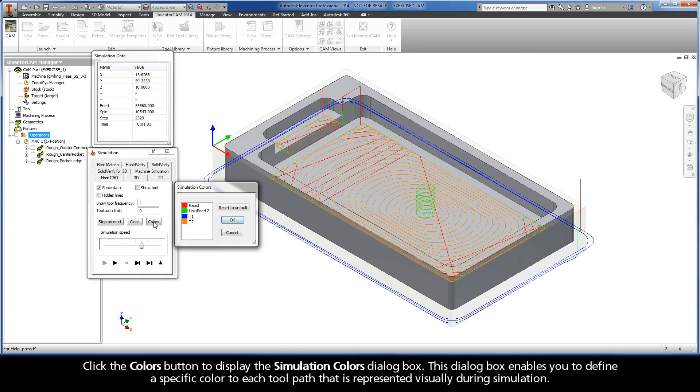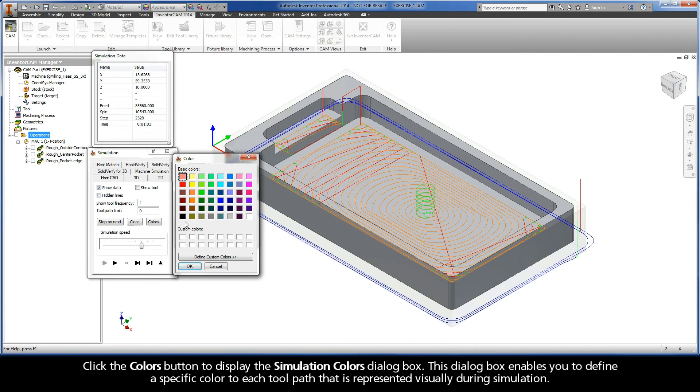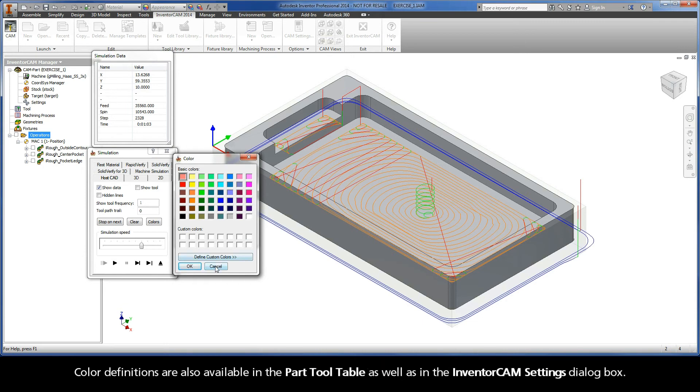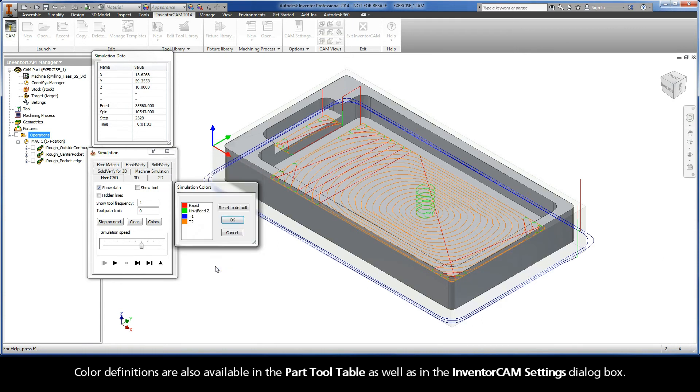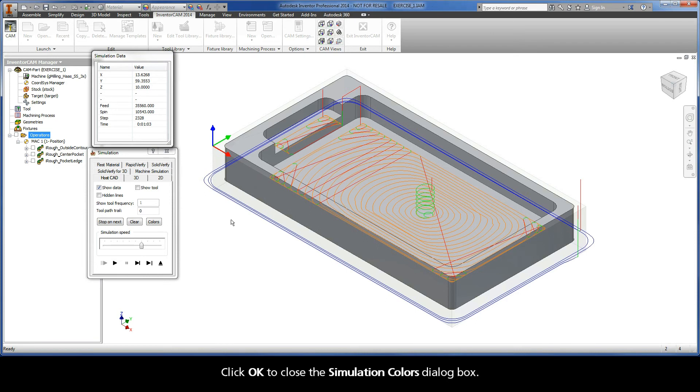Click the Colors button to display the Simulation Colors dialog box. This dialog box enables you to define a specific color to each toolpath that is represented visually during simulation. Color definitions are also available in the Part Tool Table, as well as in the Inventor CAM Settings dialog box. Click OK to close the Simulation Colors dialog box.